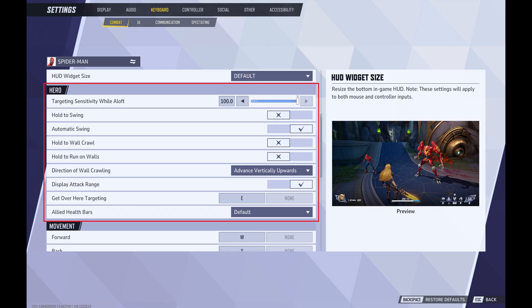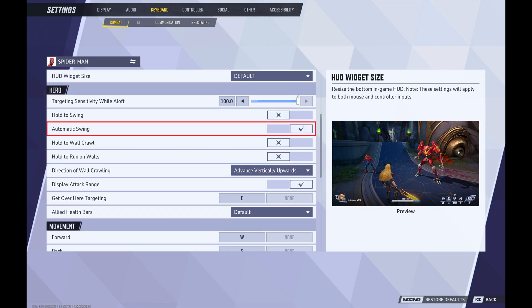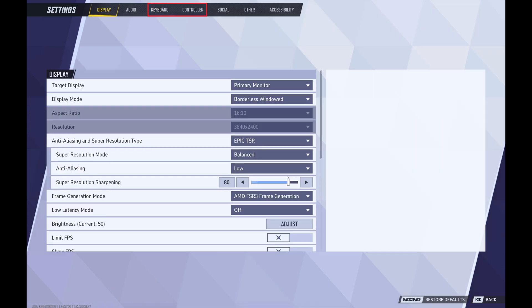Step 7: Navigate to the hero section, and then click to toggle off automatic swing. Going forward, automatic swing will be disabled whenever you play as Spider-Man. If you're on a computer and you use both a controller and a keyboard, you'll need to change this setting in both places.